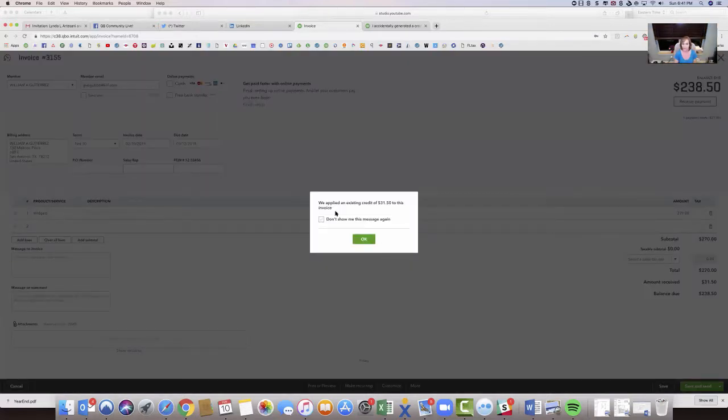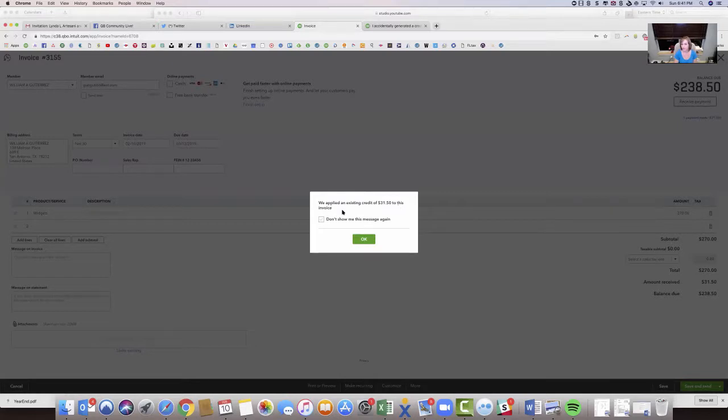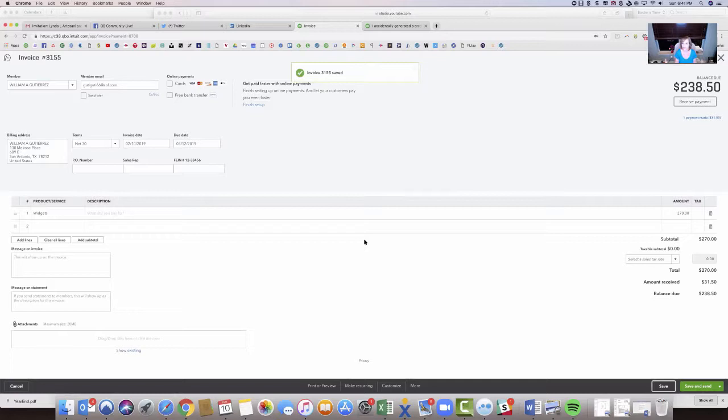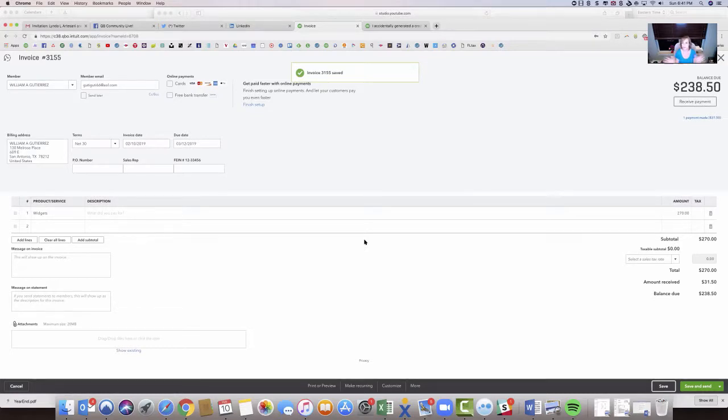And as you noticed, it says we apply this existing credit of $31.50 to this invoice. And then, of course, don't show this again. So why did that just happen? All of a sudden, boom, it applied the credit.